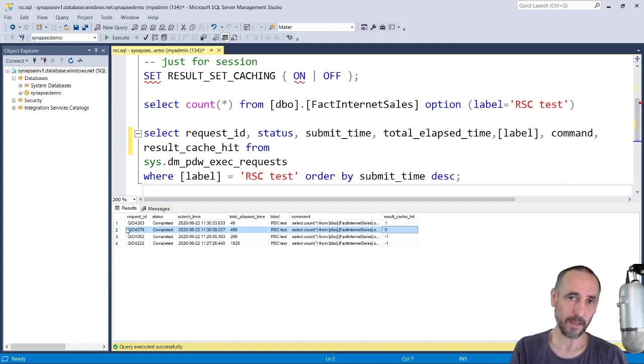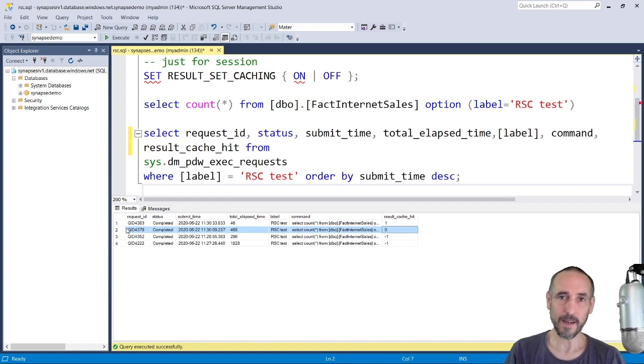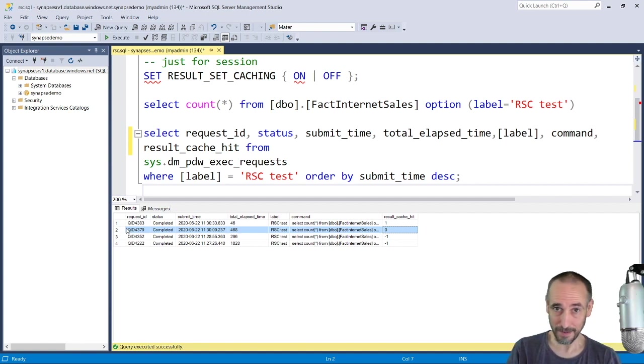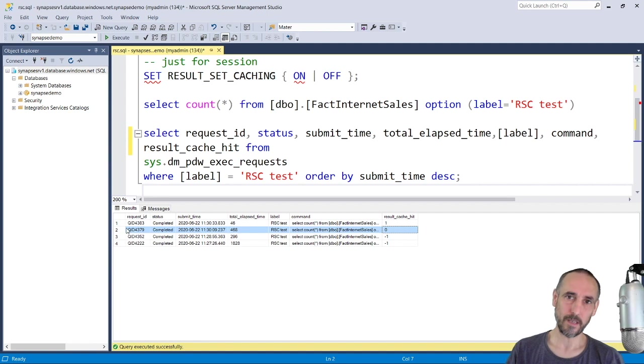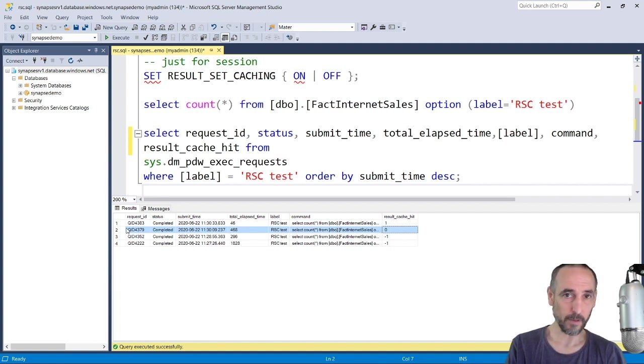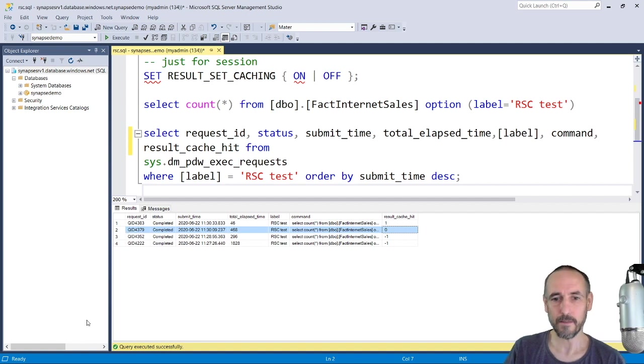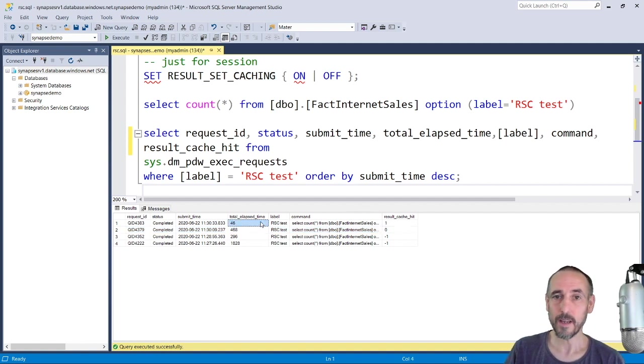It finds it in the cache and returns it back up to you, so it doesn't have to actually do any work to analyze the query, build the query plan, execute it against the compute nodes, bring the results back from the compute node and return it. It saves an immense amount of work.